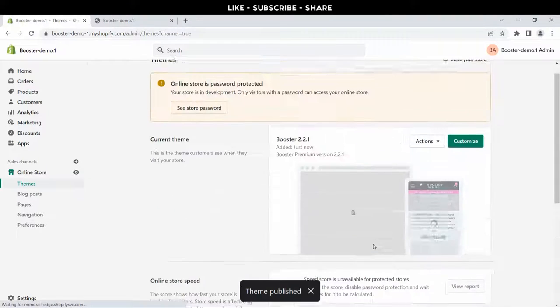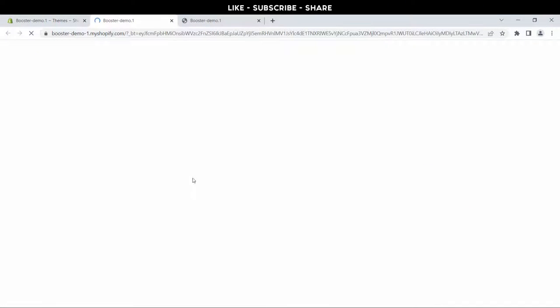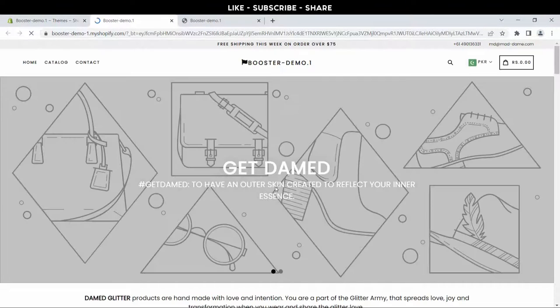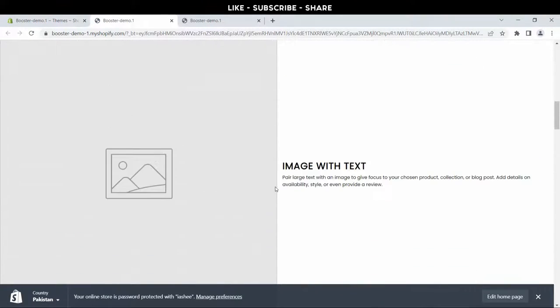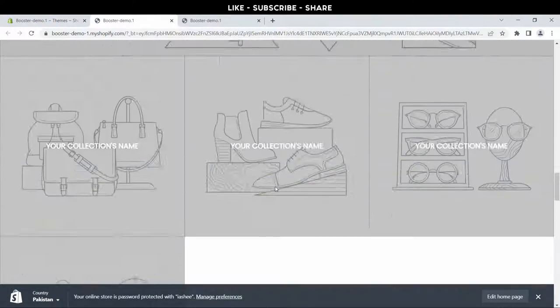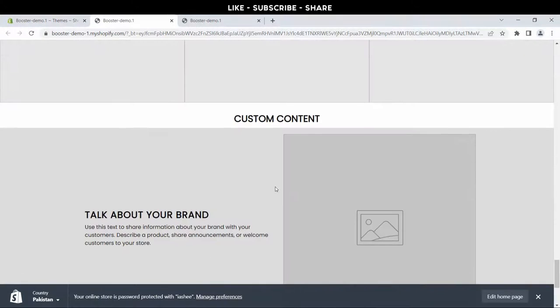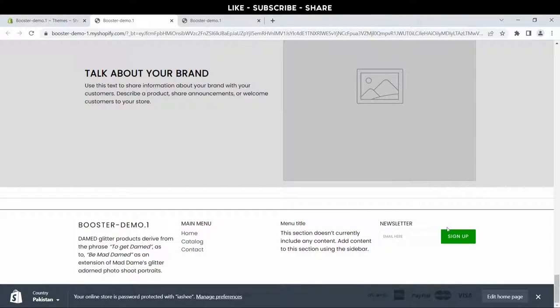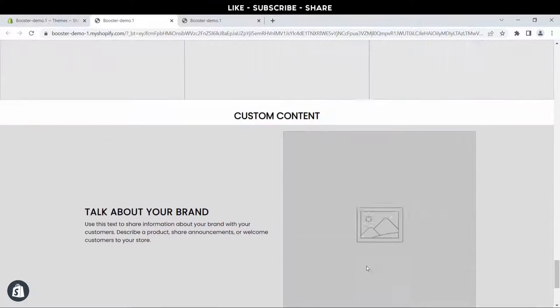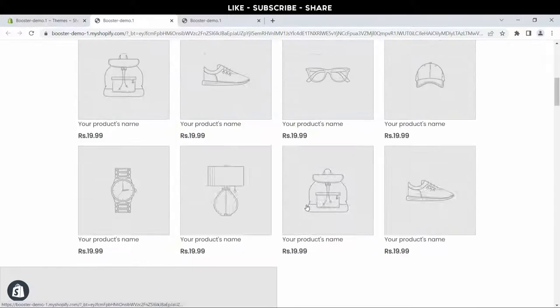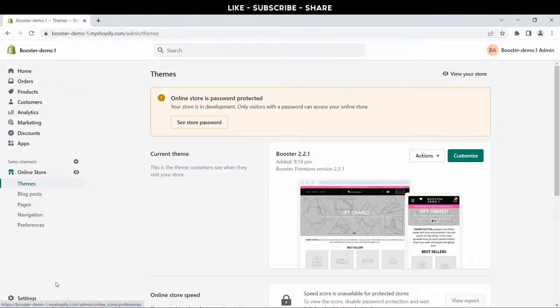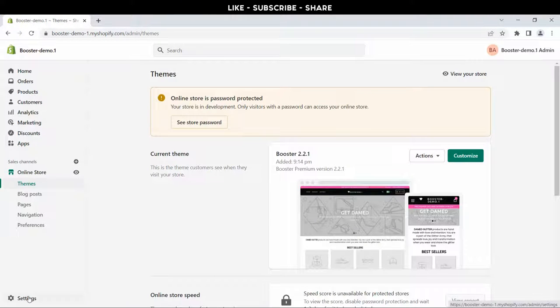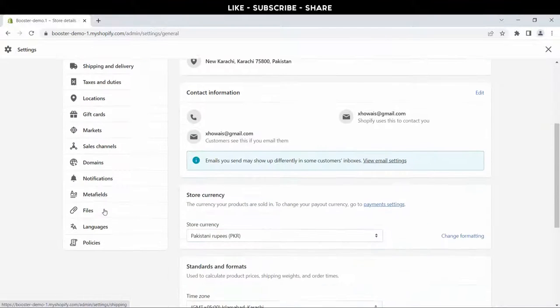Theme is now published. Click this eye button to preview the store. Look at this, this is just structure. I'll guide you each and every step how you can customize Booster theme. Now go back to settings and then files.